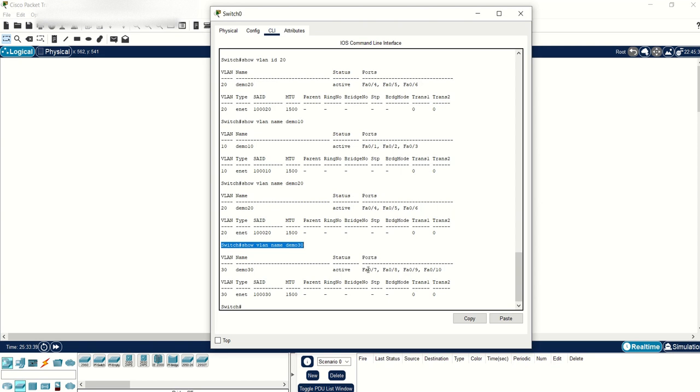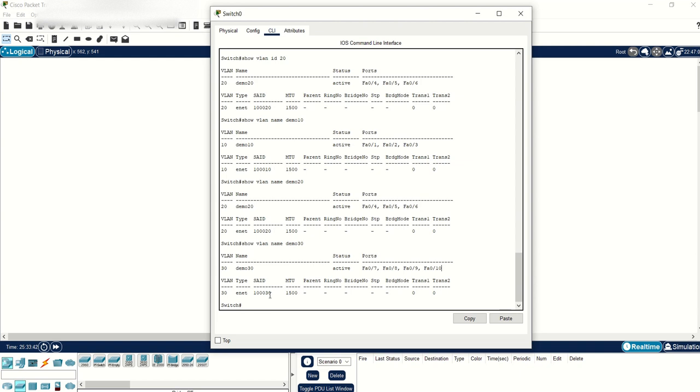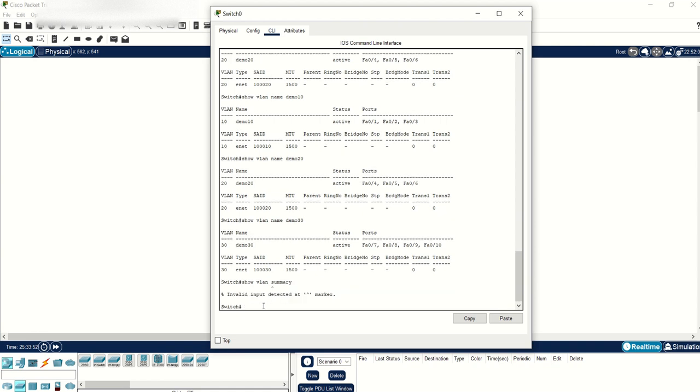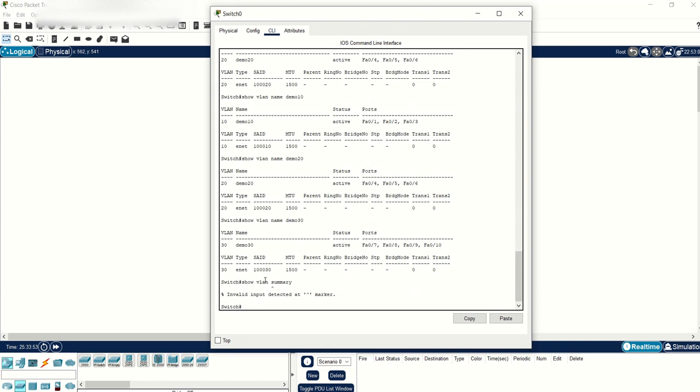There is another command, the fifth one, show VLAN summary. It's not going to work on this particular model of the switch. I believe it's available on some other high-end switches. This switch I'm using is not even supported by Cisco anymore, but it's mainly used in simulation environments for learning purposes.